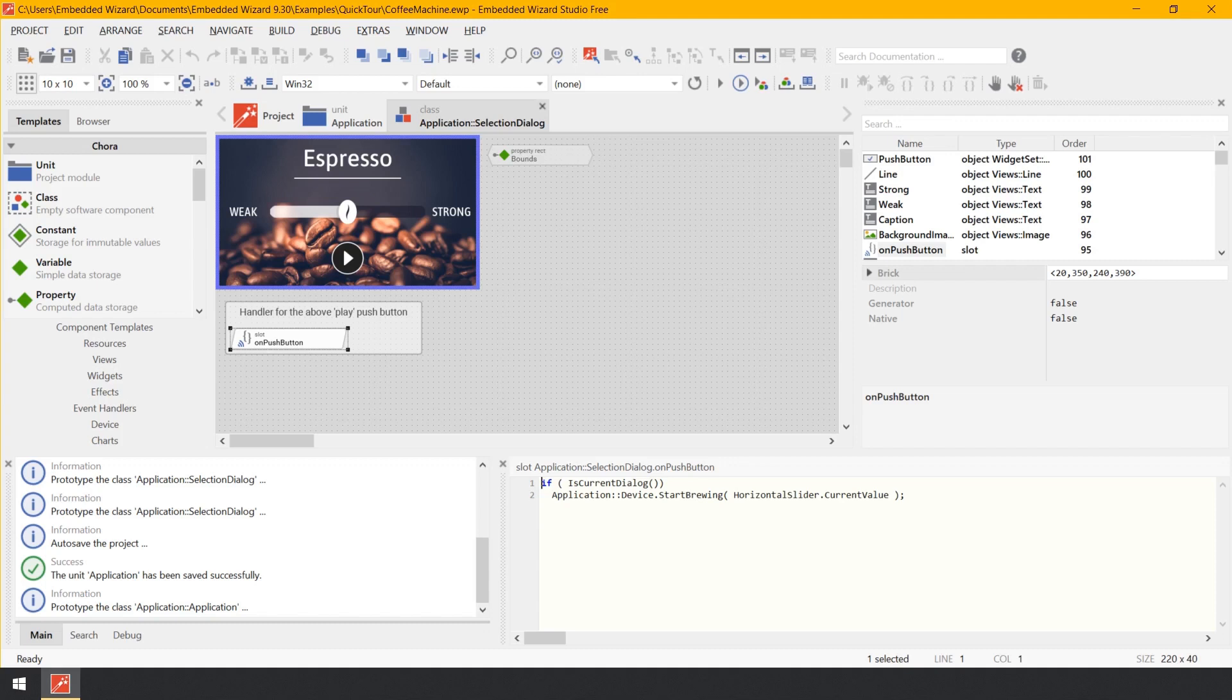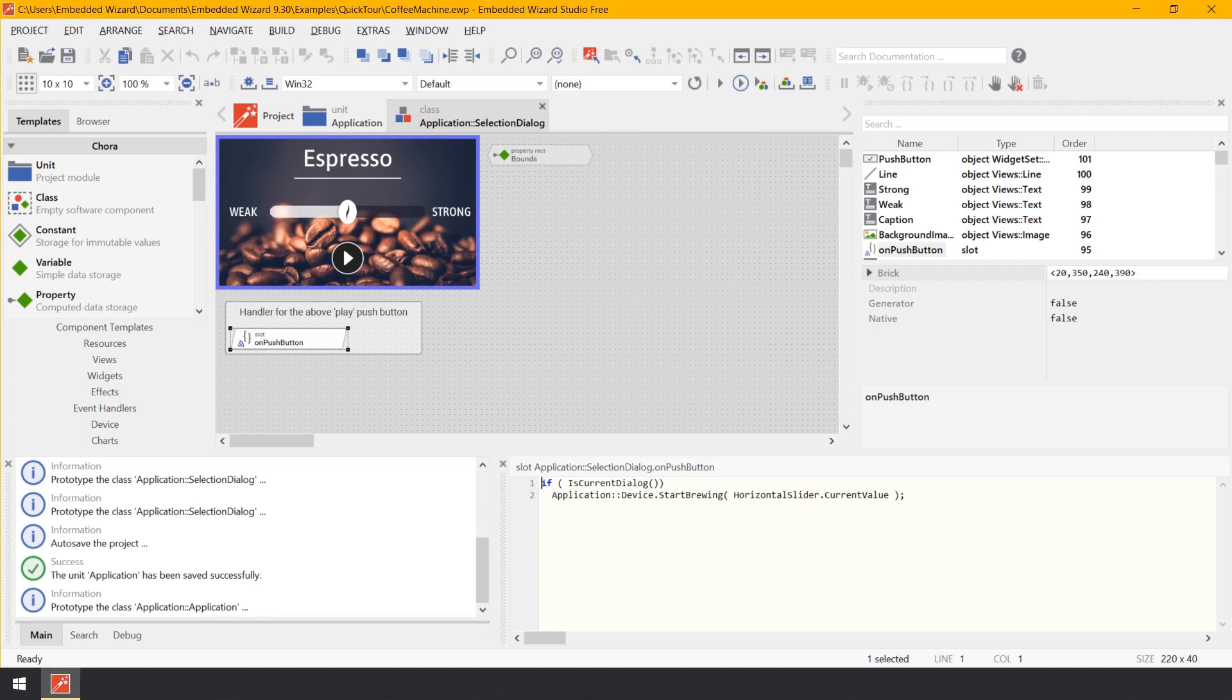The syntax of Chora is very similar to the common languages C, C++, Java, JavaScript, C-sharp. So if you already have experience with one of these languages, you will find this code here comprehensible. After successfully evaluating an if-condition, the slot method invokes a method named StartBrewing. The method is invoked in the context of a global object, an auto-object, device, which exists within the unit application.